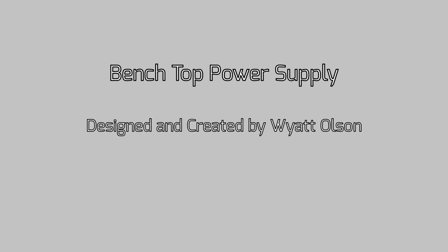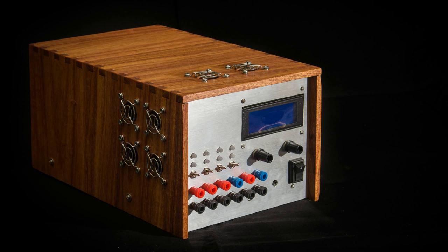Hello everybody. This video demonstrates my benchtop power supply, which I've designed and built over the past few months.